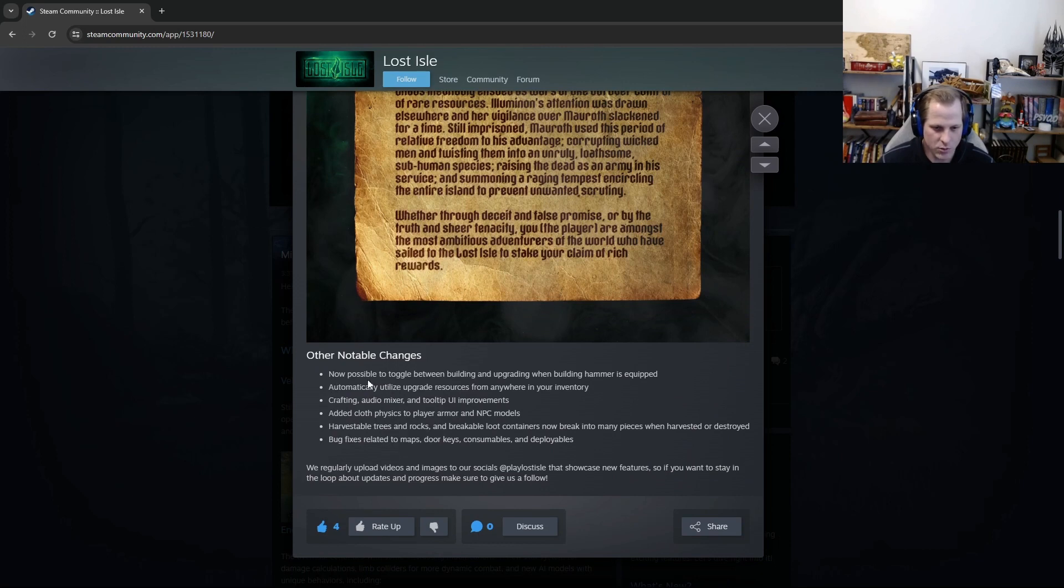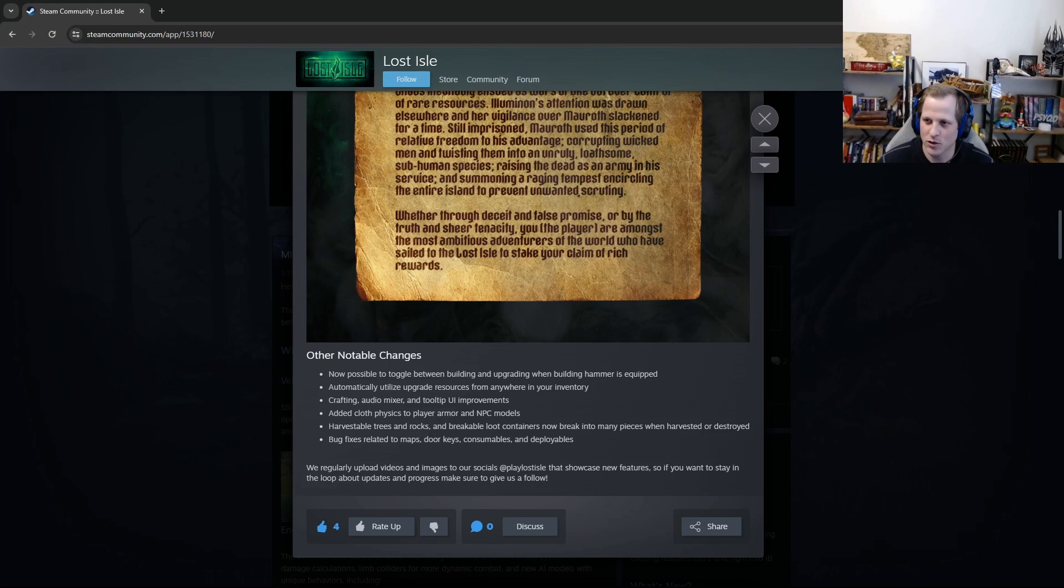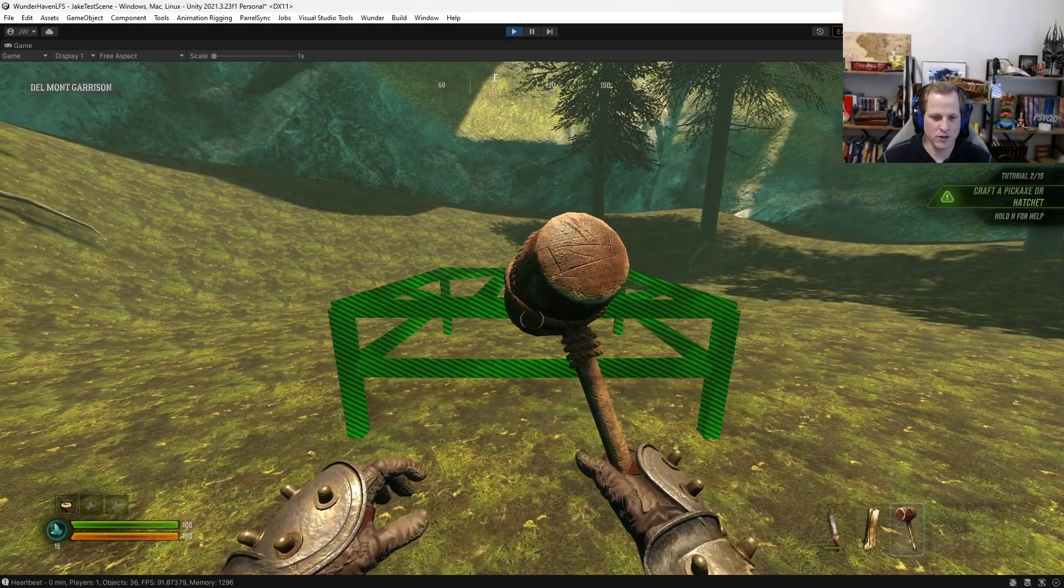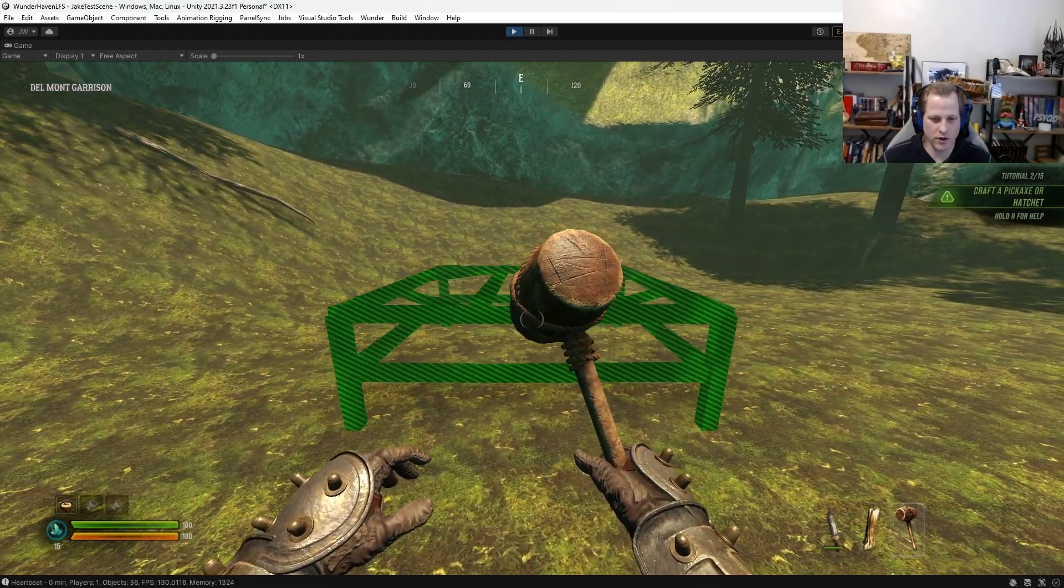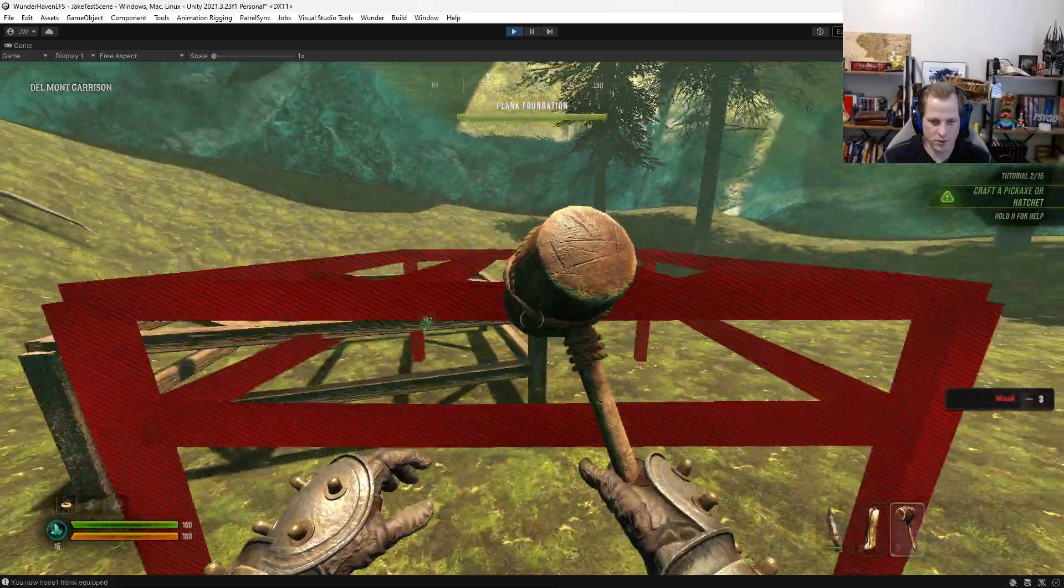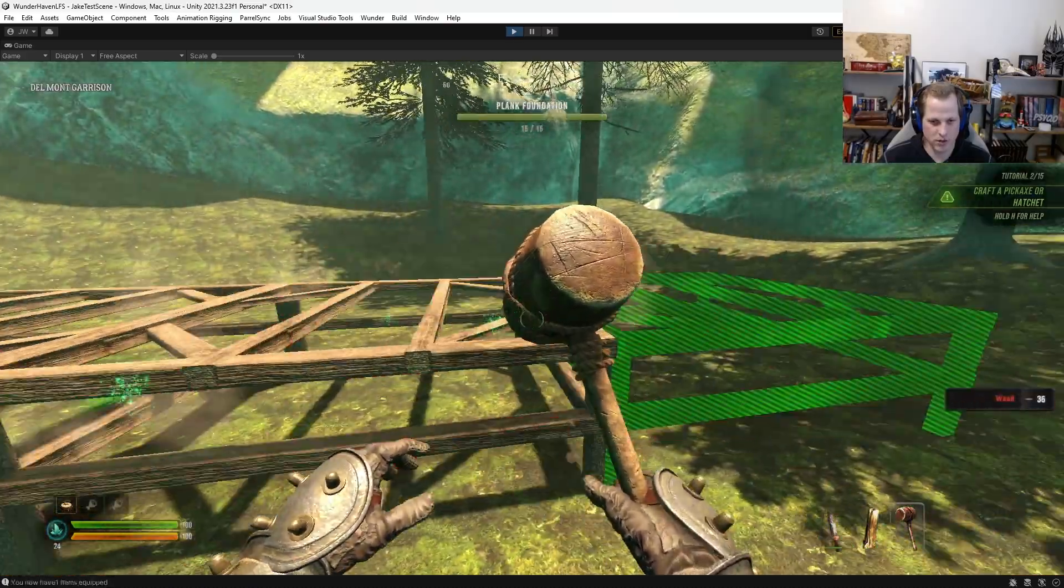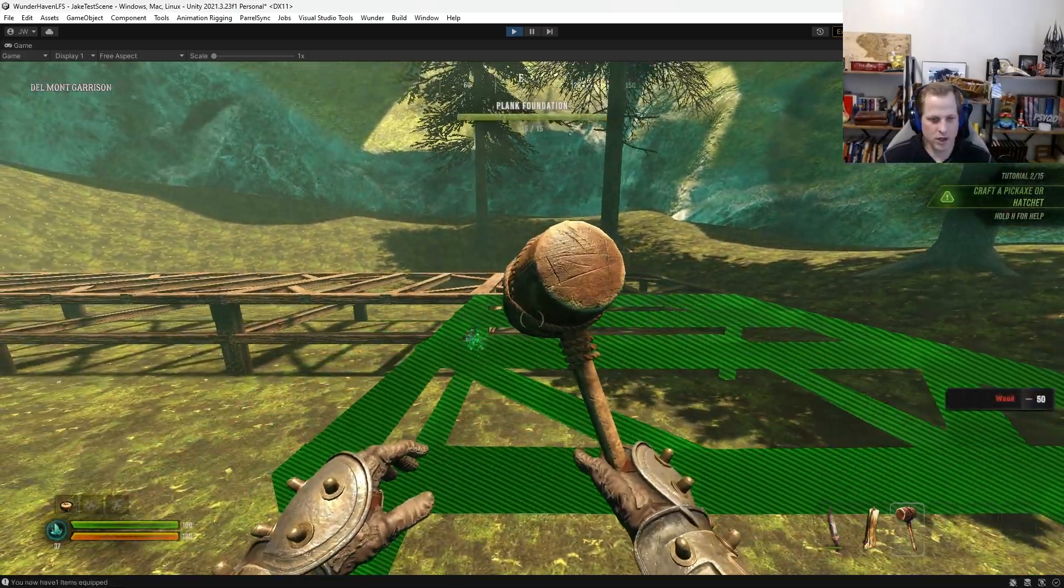The first one, now possible to toggle between building and upgrading when building hammer is equipped. This one is actually a massive quality of life improvement for me personally, and so I actually want to showcase this really quick in the build. So the way that building used to work is that when you were building foundation pieces, so I'll just place a couple here.